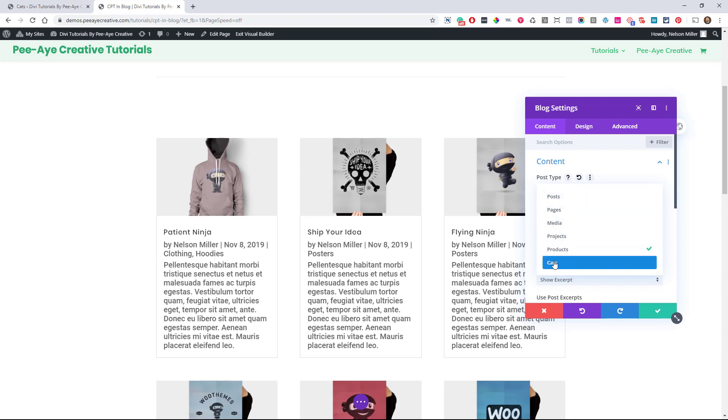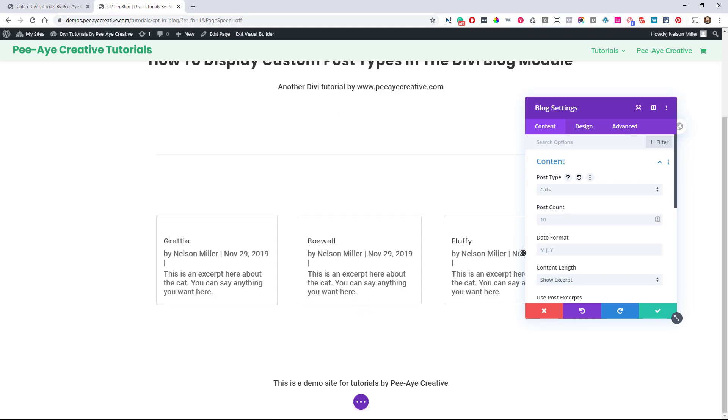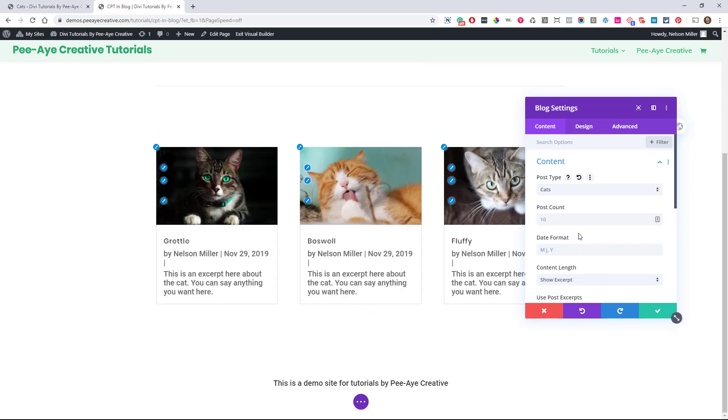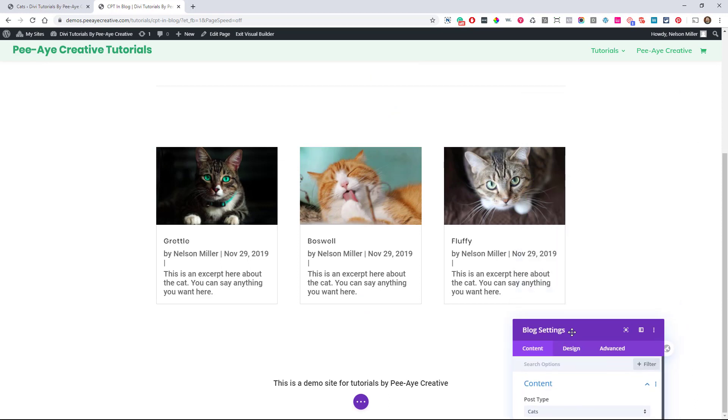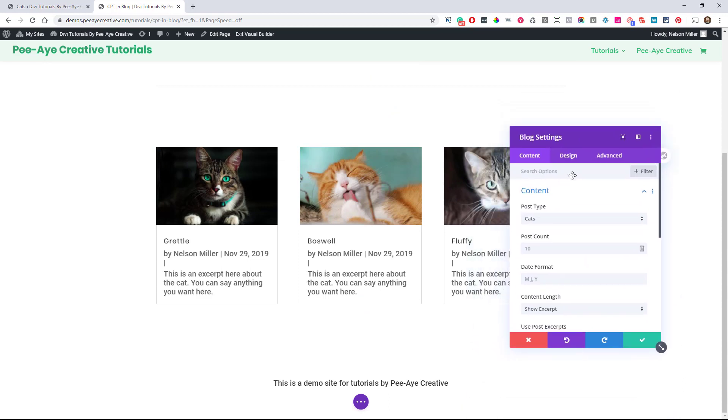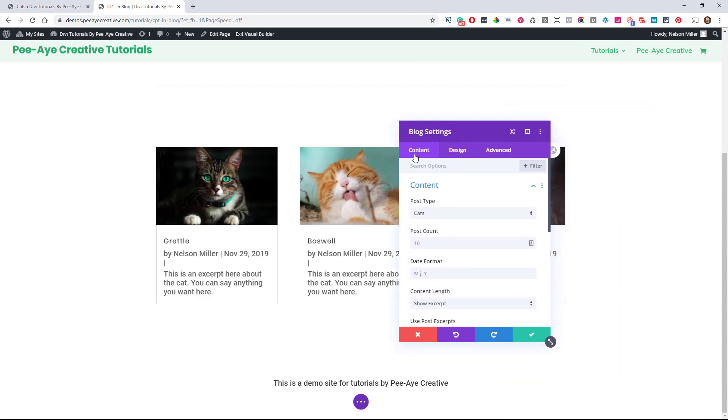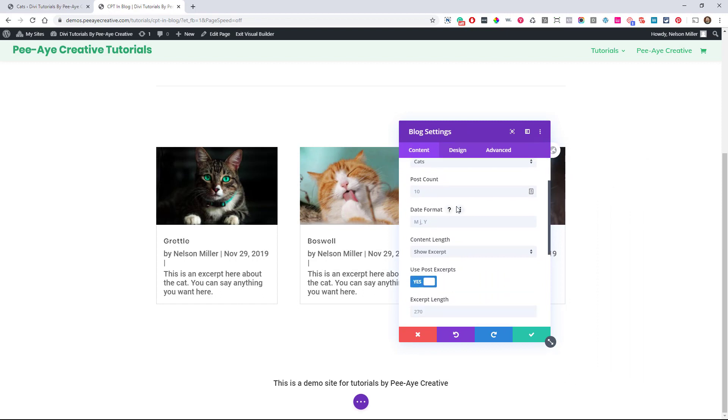And then Cats is the one that's an actual custom one. And again, I just made that just to show you that it works great. You know, and Divi's fully compatible. There's my cats: Gretel, Boswell, and Fluffy. And so the same thing applies as the blog used to. There's all the settings.